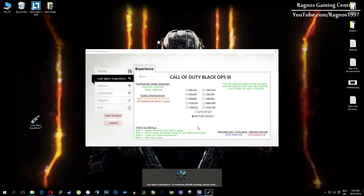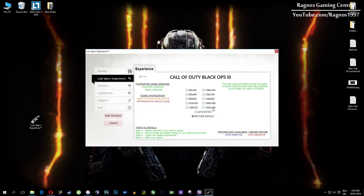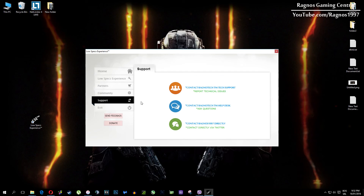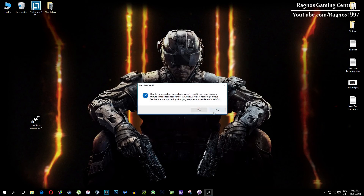One more thing to note: if you have any problems, questions, or anything to ask related to Low Specs Experience, make sure to contact us through the Support tab and we'll gladly answer all of your questions, usually within 48 hours.